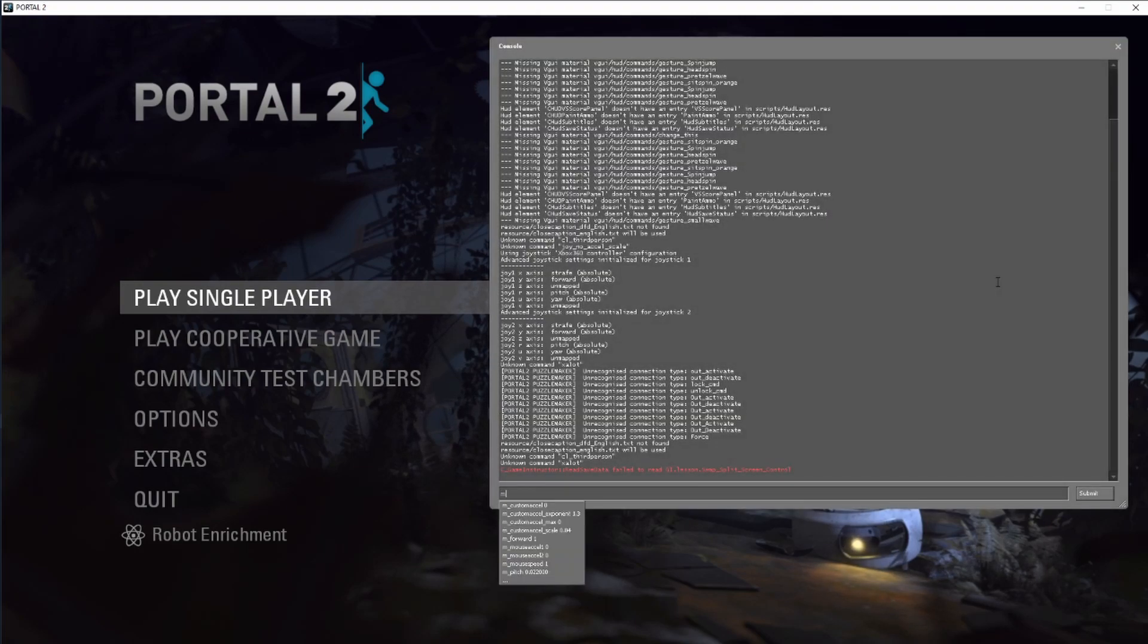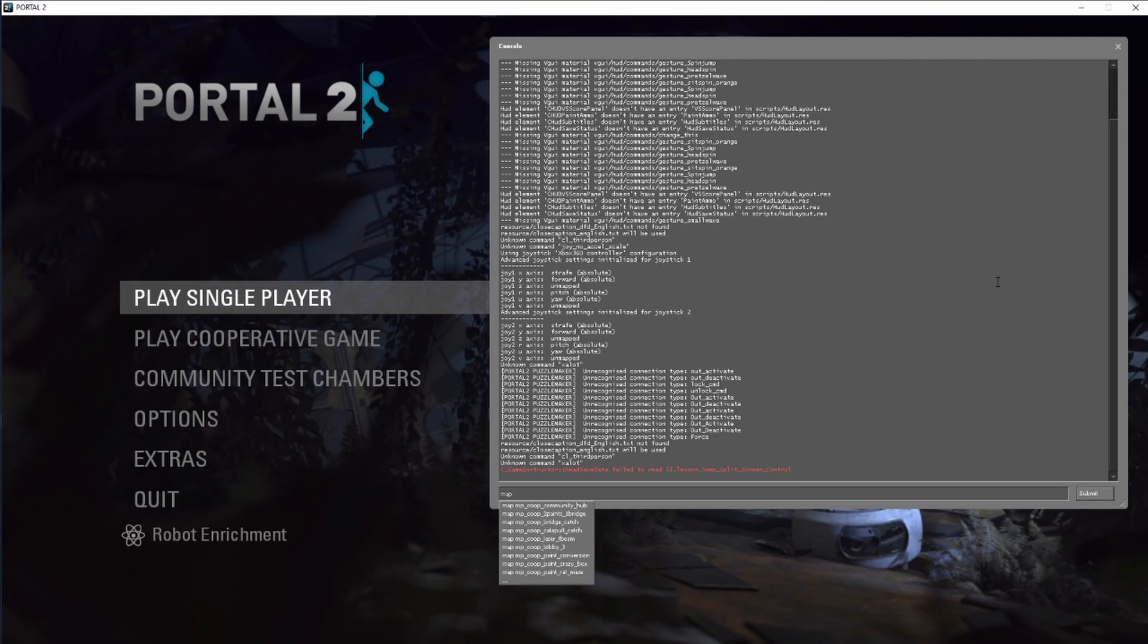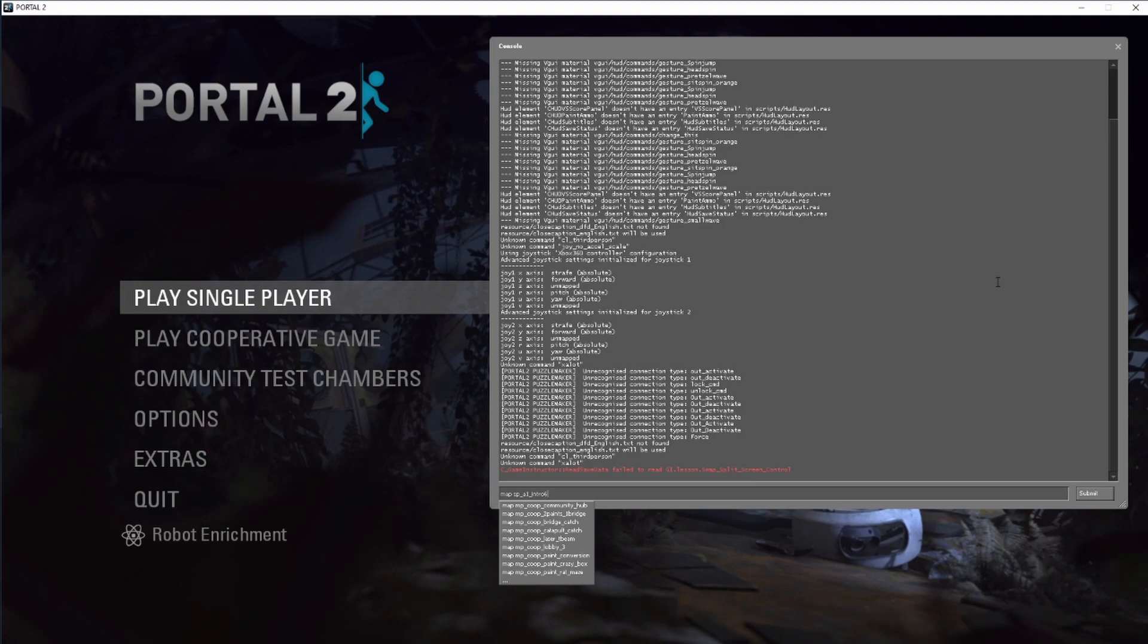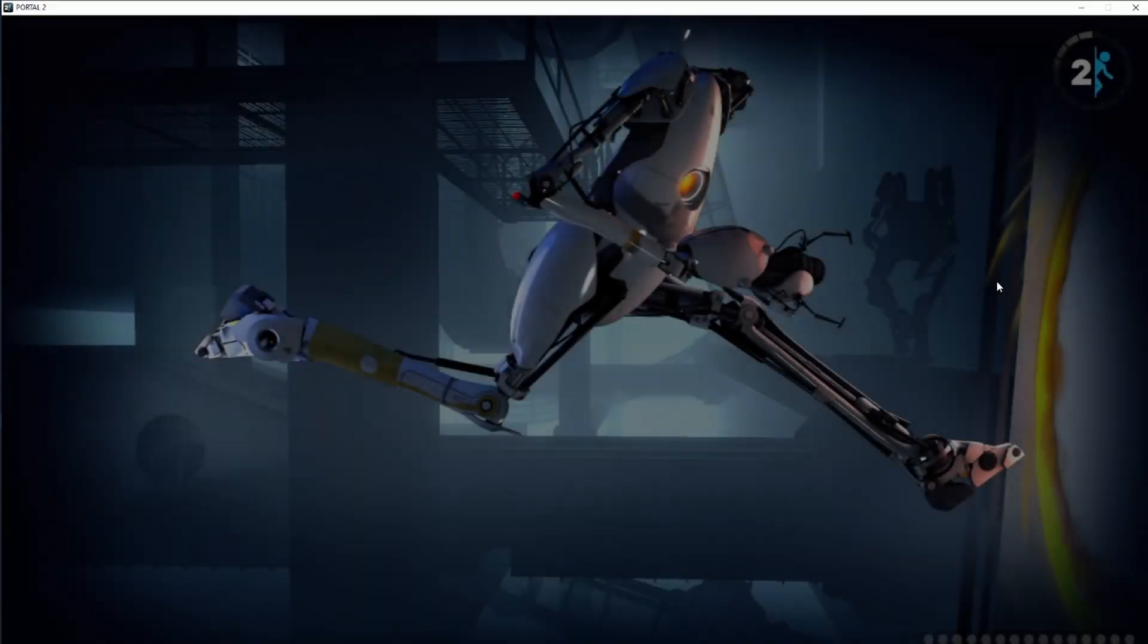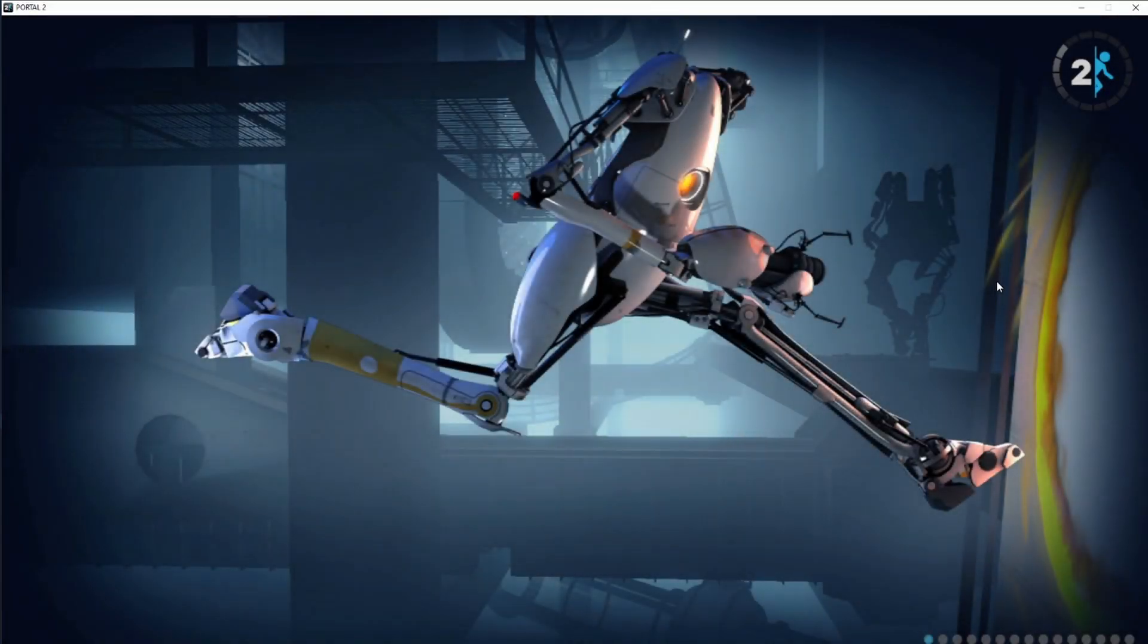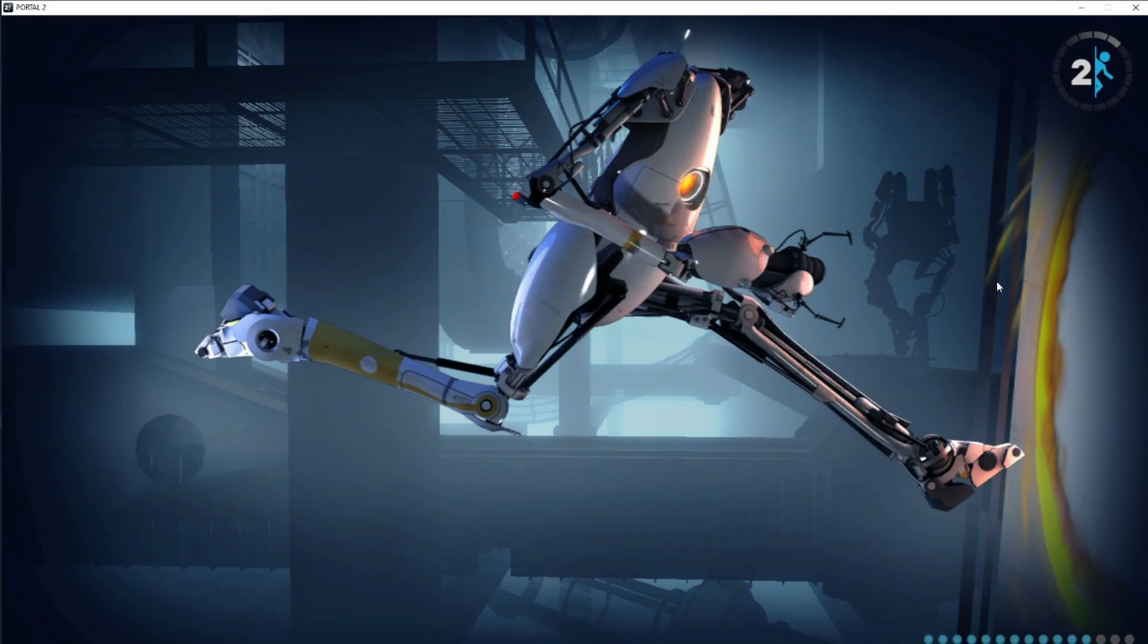Then you want to type in map, and then the name of whatever map you just did. Now I can't actually remember what it was called, but I think it was... Yeah, BTS. All right, then this is basically it. This is just how you install Source mods and map packs.